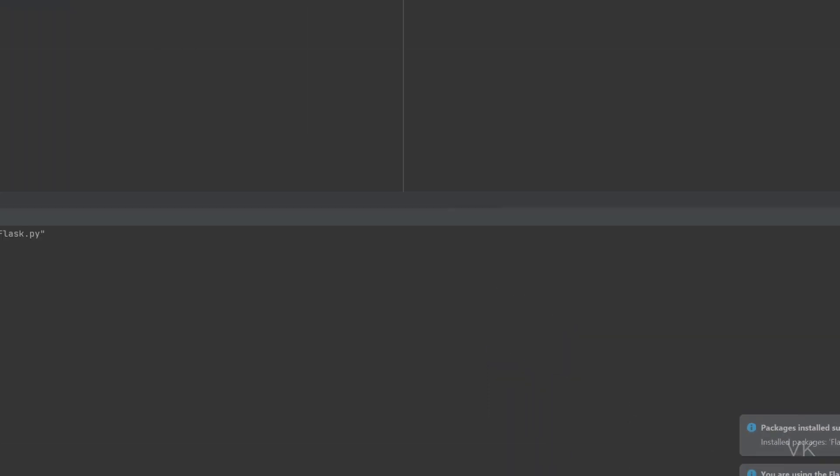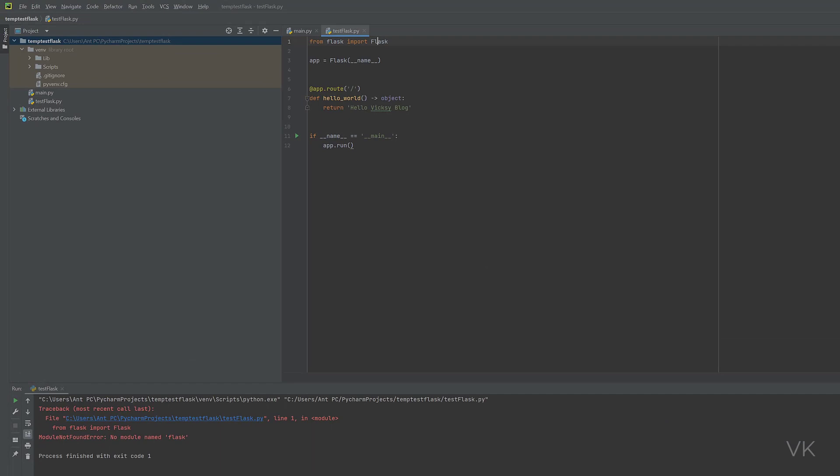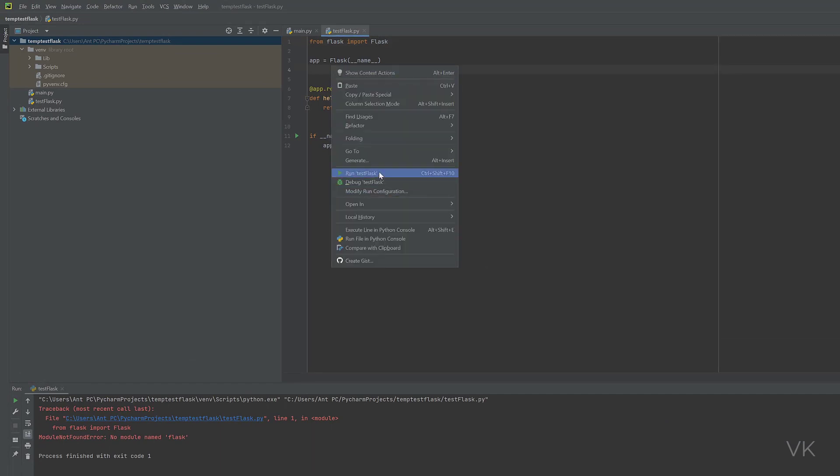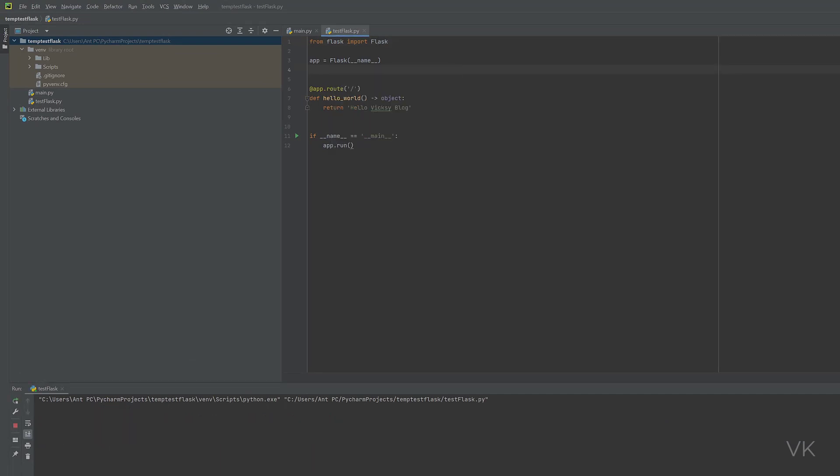Once it's successfully installed, our red underline will be gone. Now it's ready to execute. Right click and run this Flask.